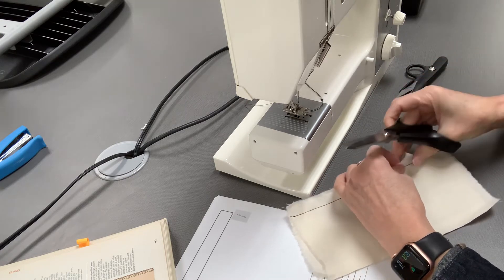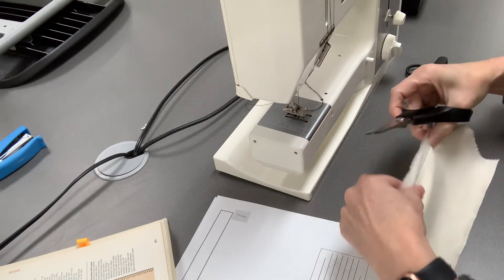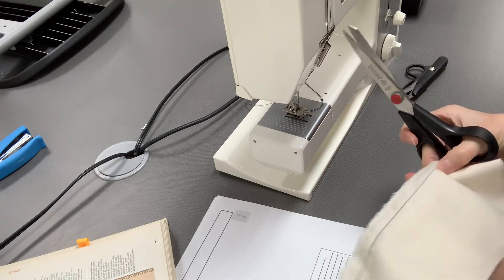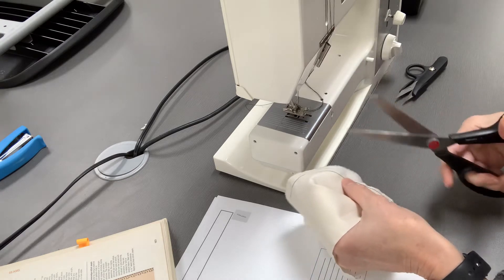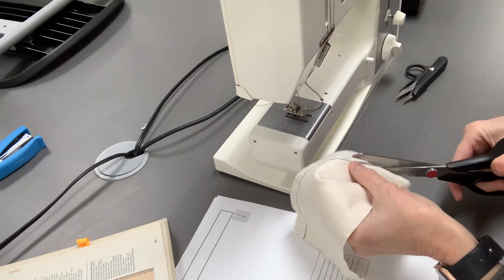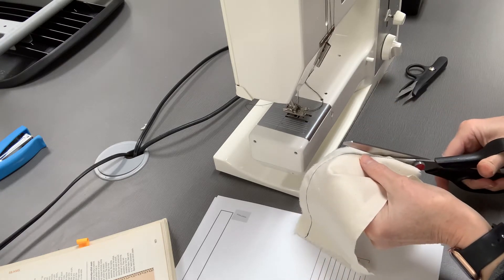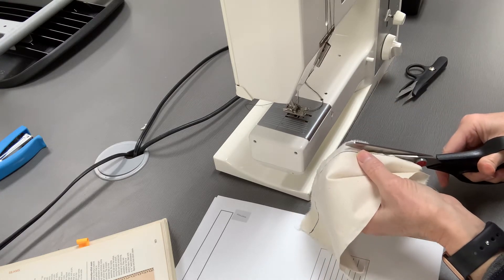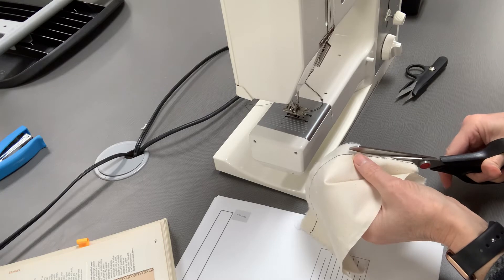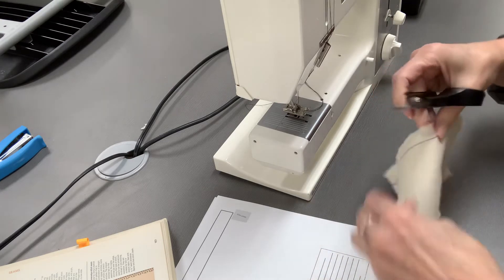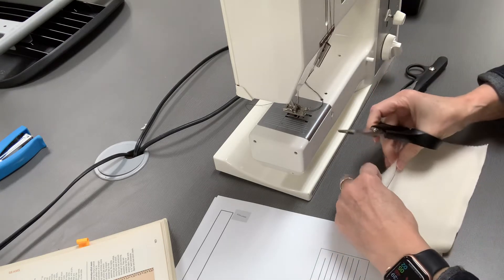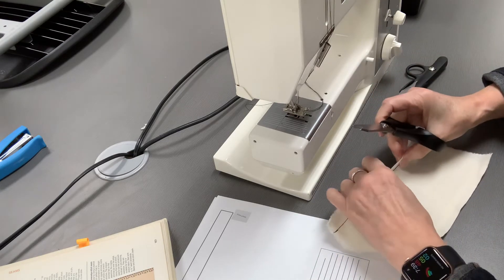Be careful that you don't cut your other seam. So maybe fold that seam back. Just make sure you feel that you don't want to cut that seam.